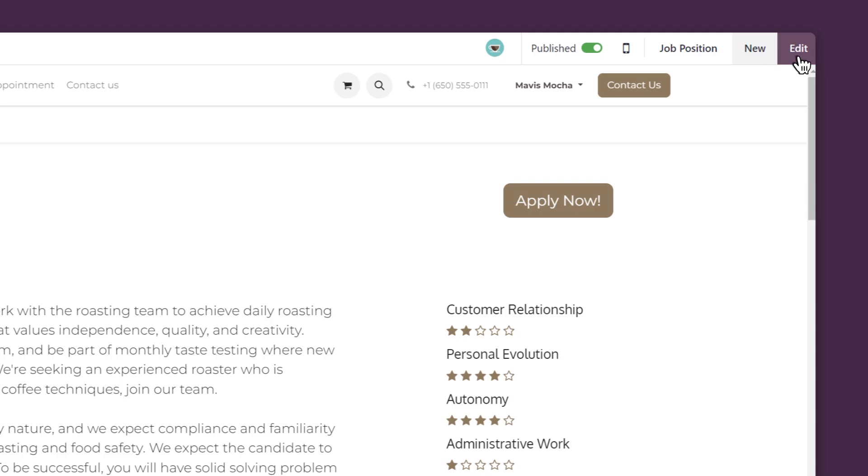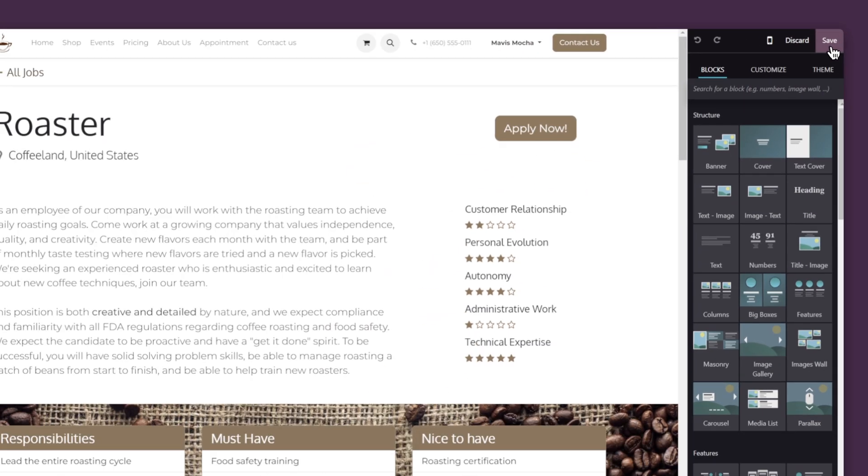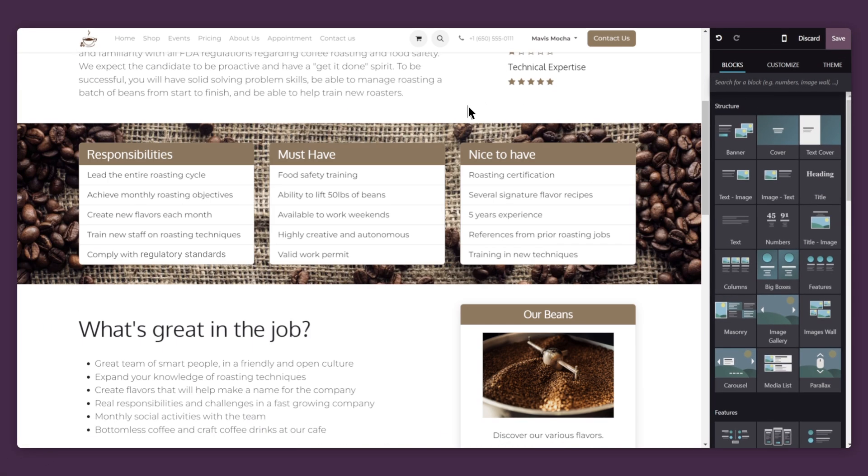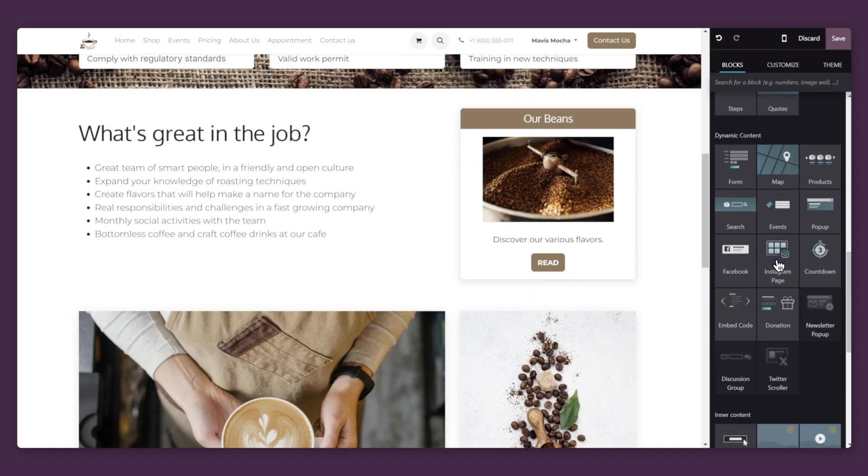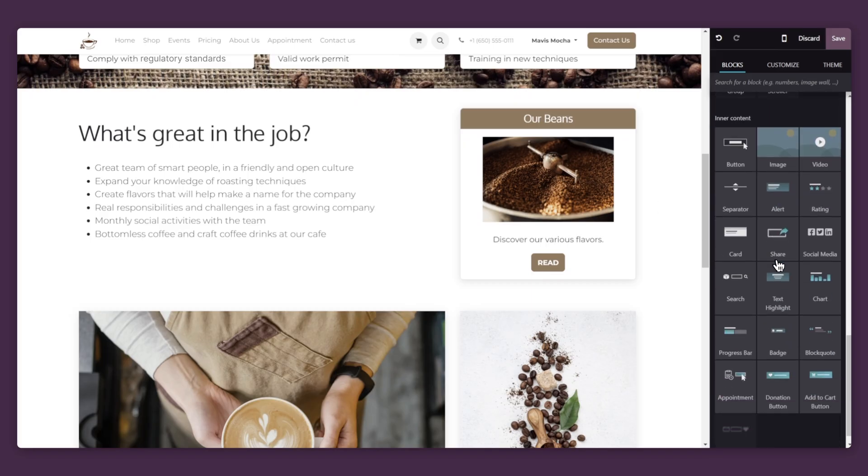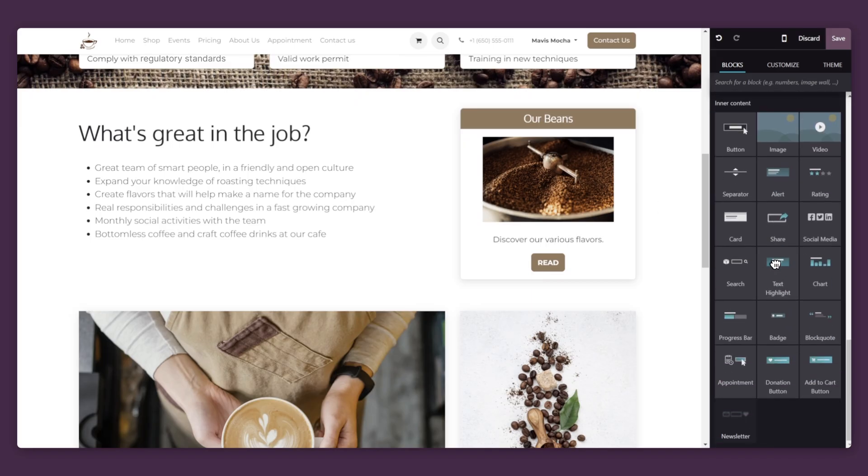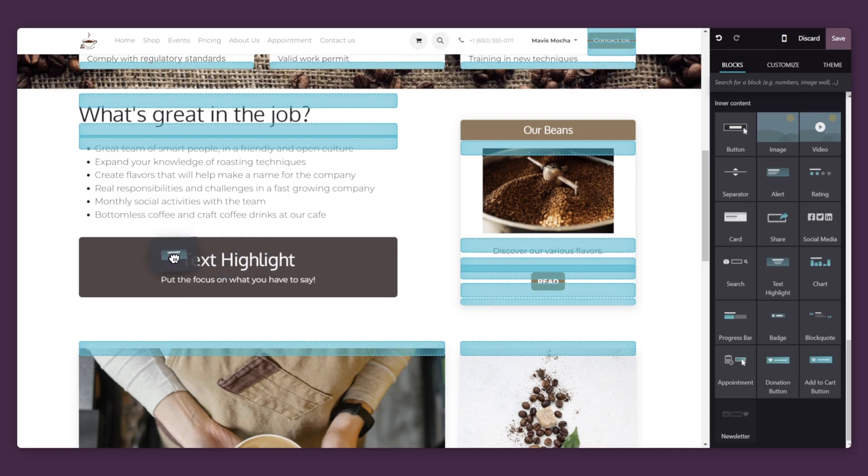And with Odoo's website builder, I can do so with a few clicks. We're going to add a text block over here to let applicants know we have a new 401k program.